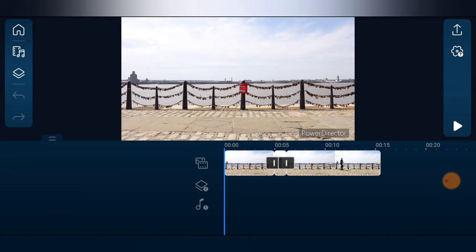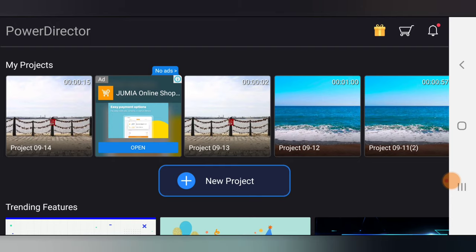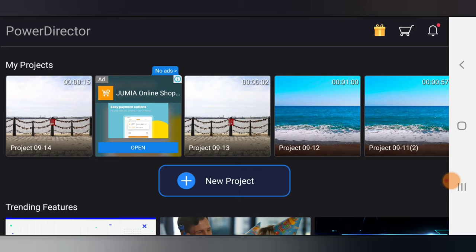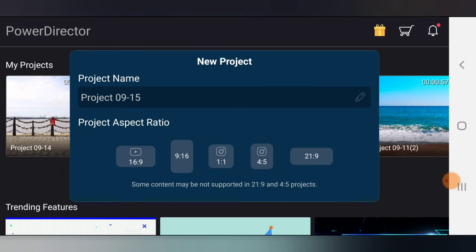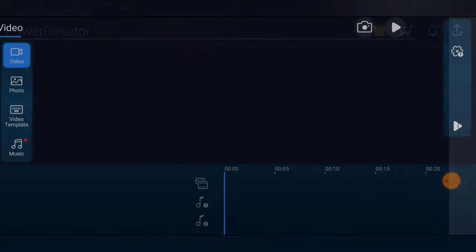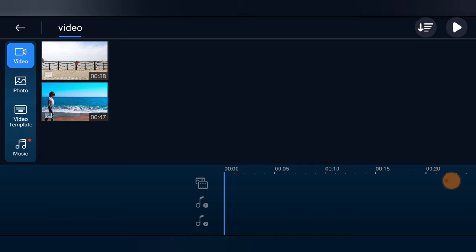I'm going to start a new project by clicking on New Project, and I'm going to choose a name for the project and an aspect ratio. I'm going to use 16:9 ratio, which is actually the default YouTube aspect ratio.